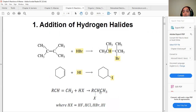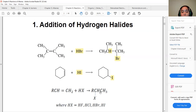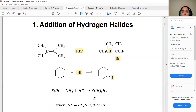One of the reactions we're going to see is the addition of hydrogen halides. In the halides from the periodic table, we have bromine, chlorine, fluorine, and iodine. Depending on which halogen is attached to the hydrogen, we see that reaction with the carbon-carbon double bond alkyl compound.